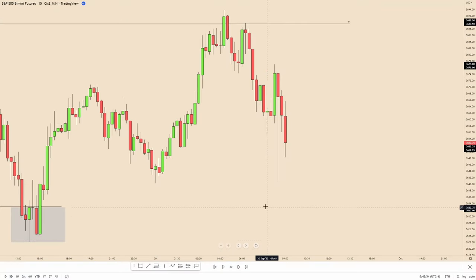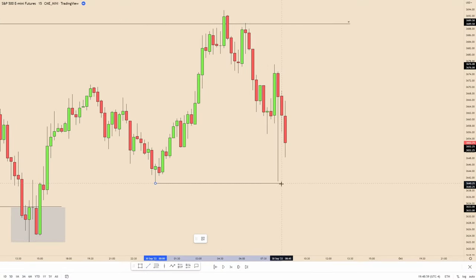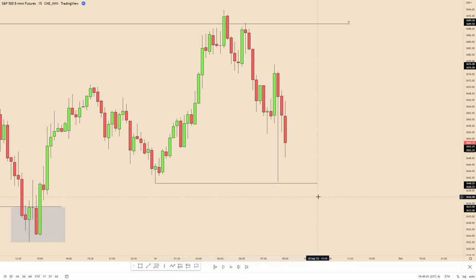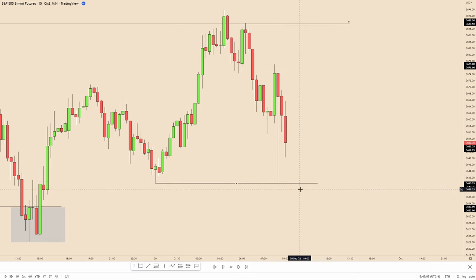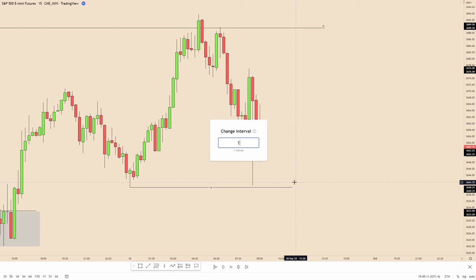Looking at price action on the 15-minute chart, you can see we have a low around midnight with equal lows right here, which are obviously a target. This is our point of interest — liquidity is resting below this, and this is where we want to watch to see if we get a setup.